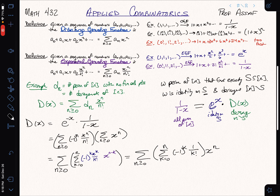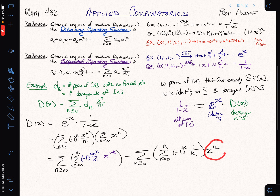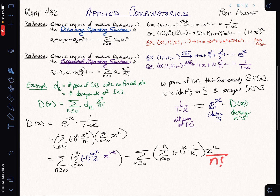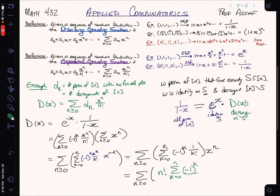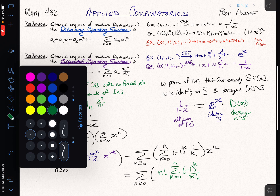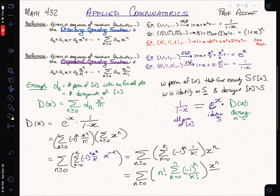Is this a formula for derangements? Not quite yet, because the derangements use the exponential generating function, and what we have is an ordinary generating function. We use a basic trick: to convert an ordinary generating function into an exponential one, we divide by n factorial — which means we need to multiply by n factorial on the coefficient side. So we get the sum over n ≥ 0 of n factorial times the sum from k equals 0 to n of (−1)^k over k factorial, times x^n over n factorial.